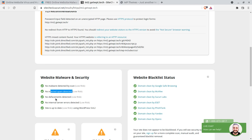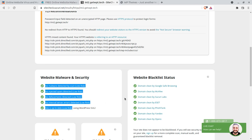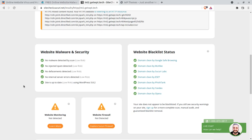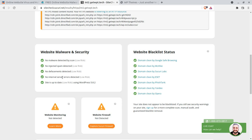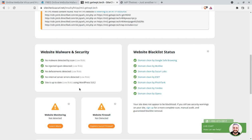The result also says: no injected spam detected, no defacements detected. Meanwhile, the Quttera scan file is still processing. Additionally, no internal server errors were found, and the site is up to date — which is important, because running an outdated CMS is also a risk. The domain is also clean according to Google Safe Browsing.